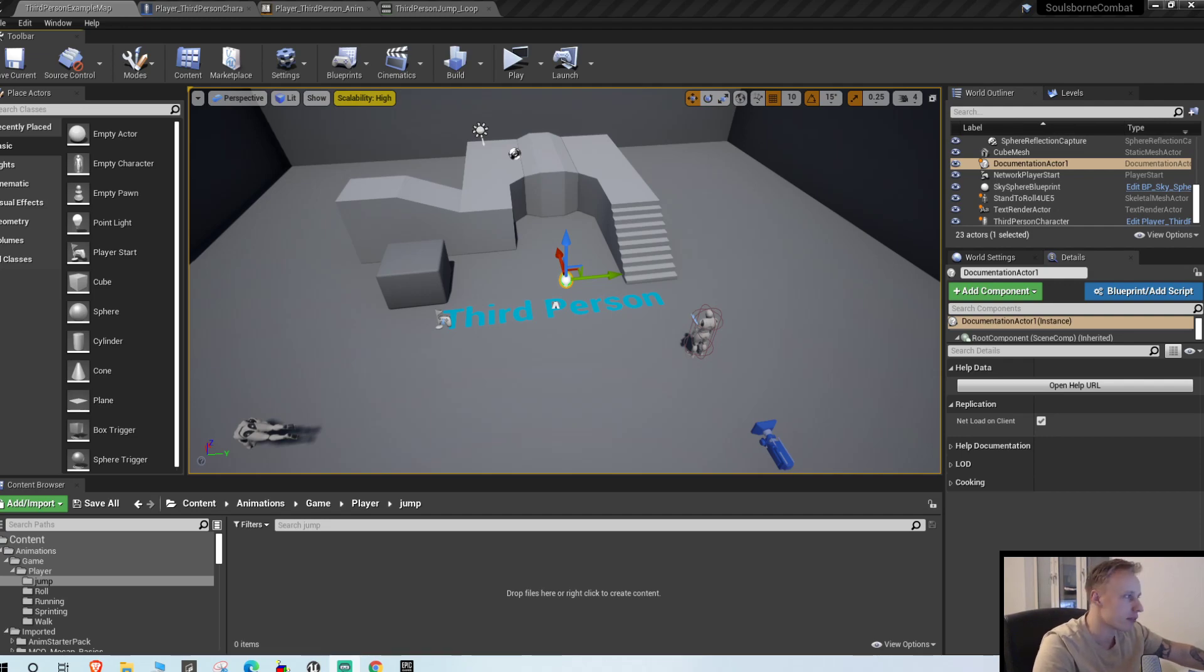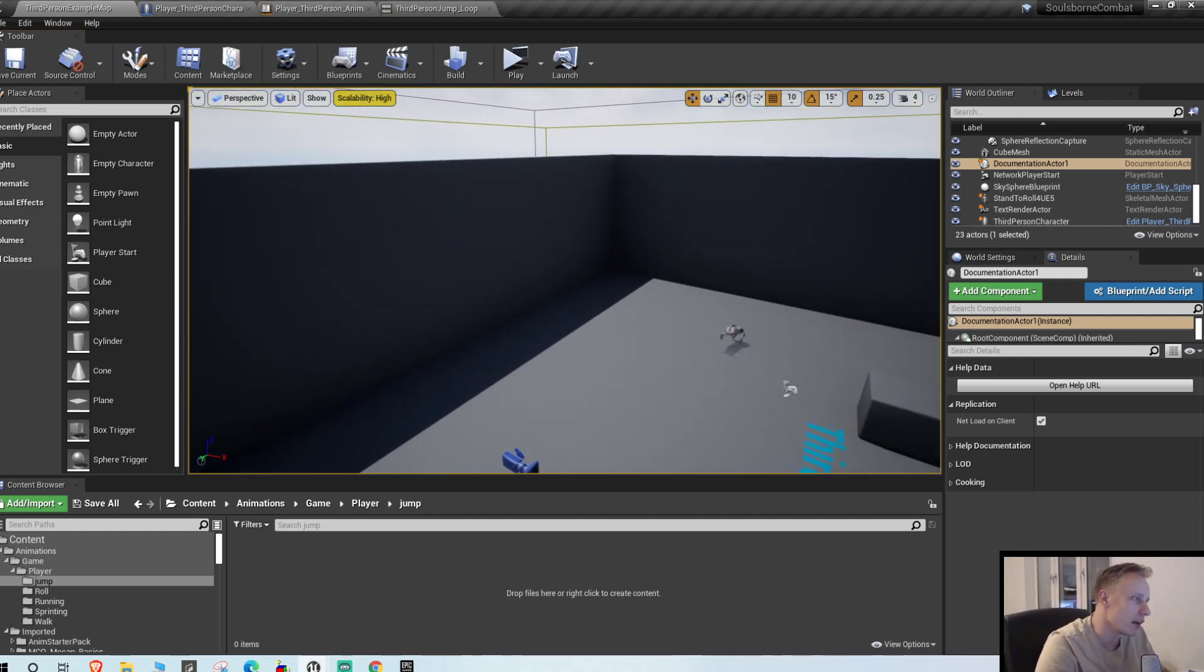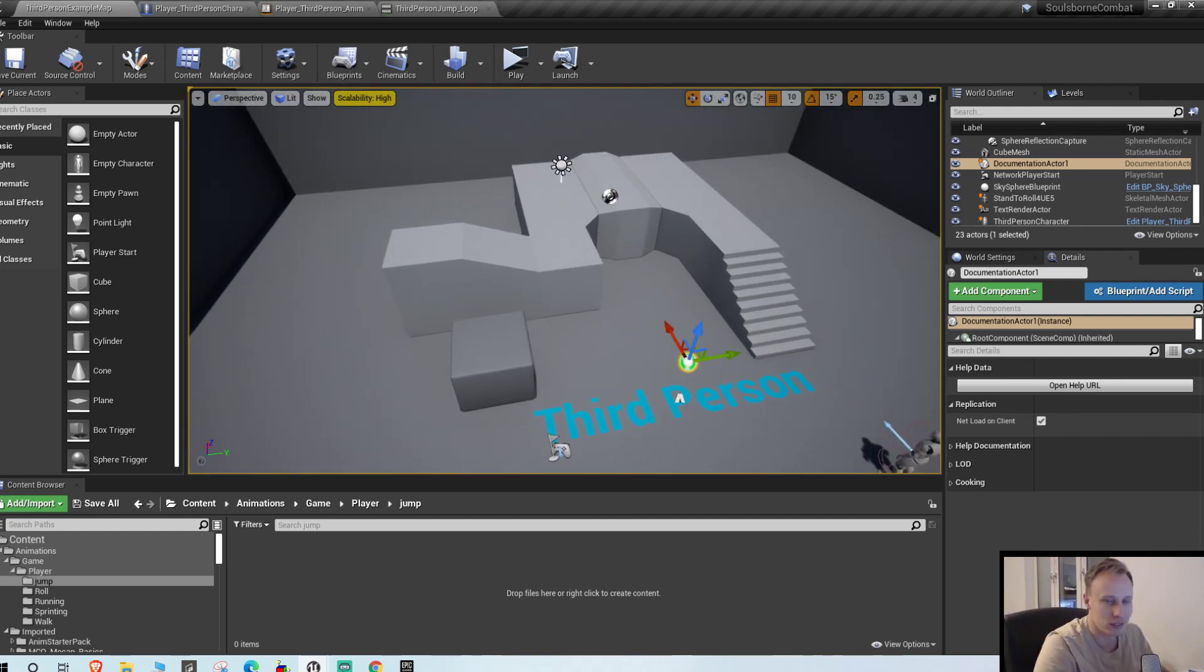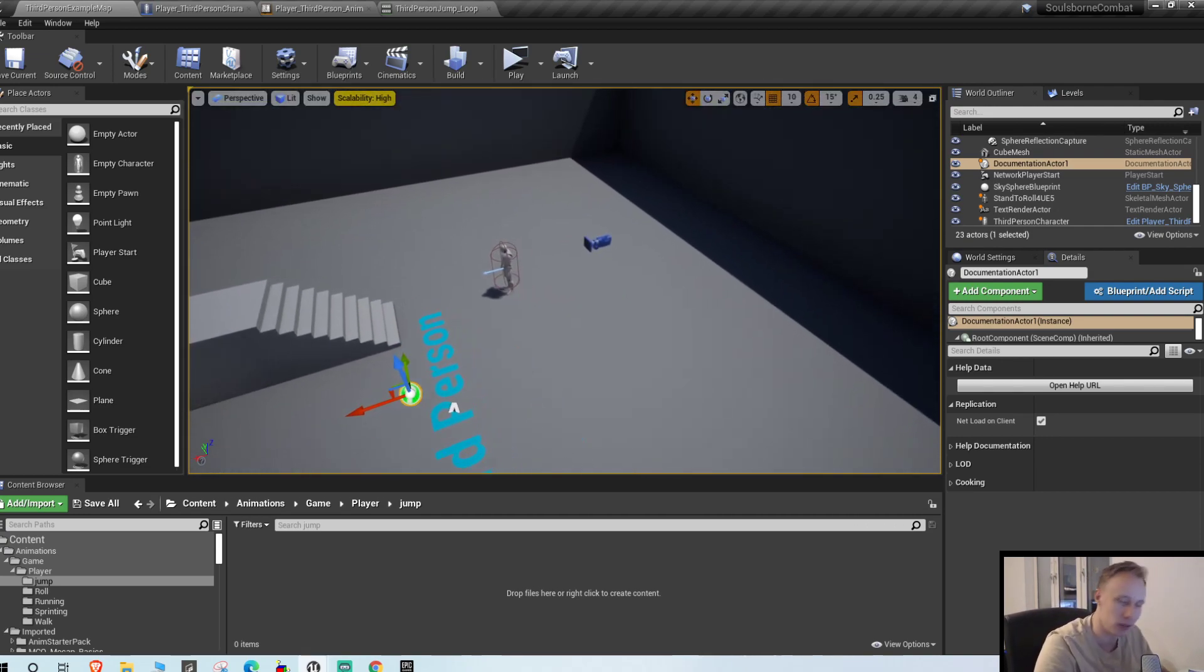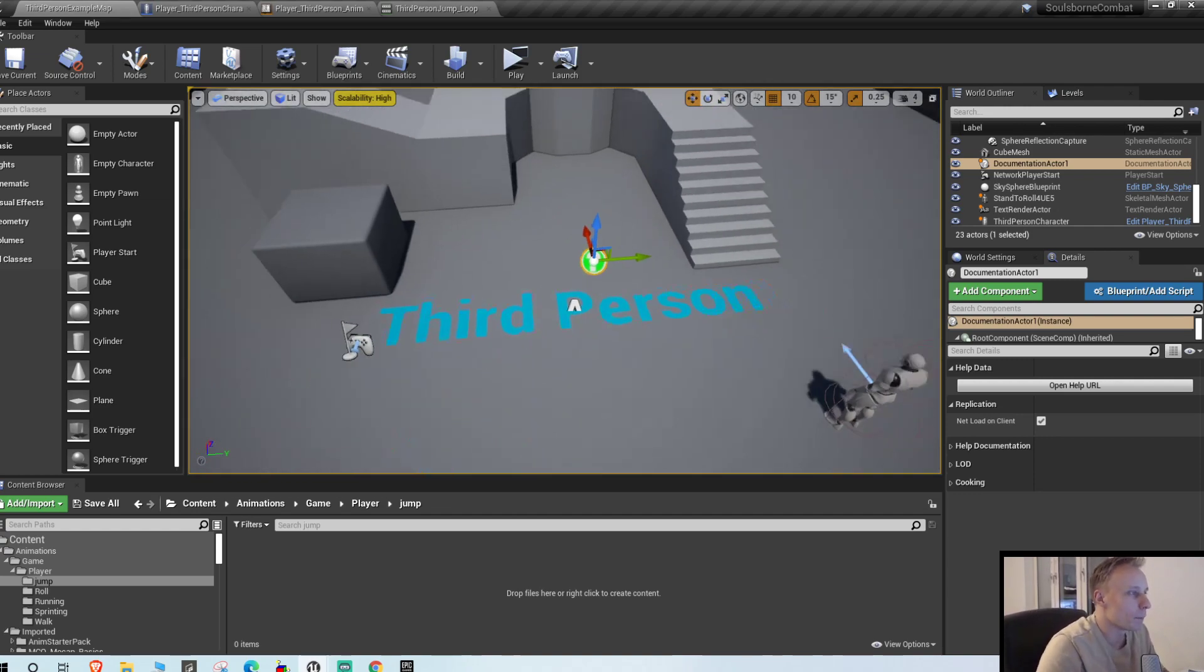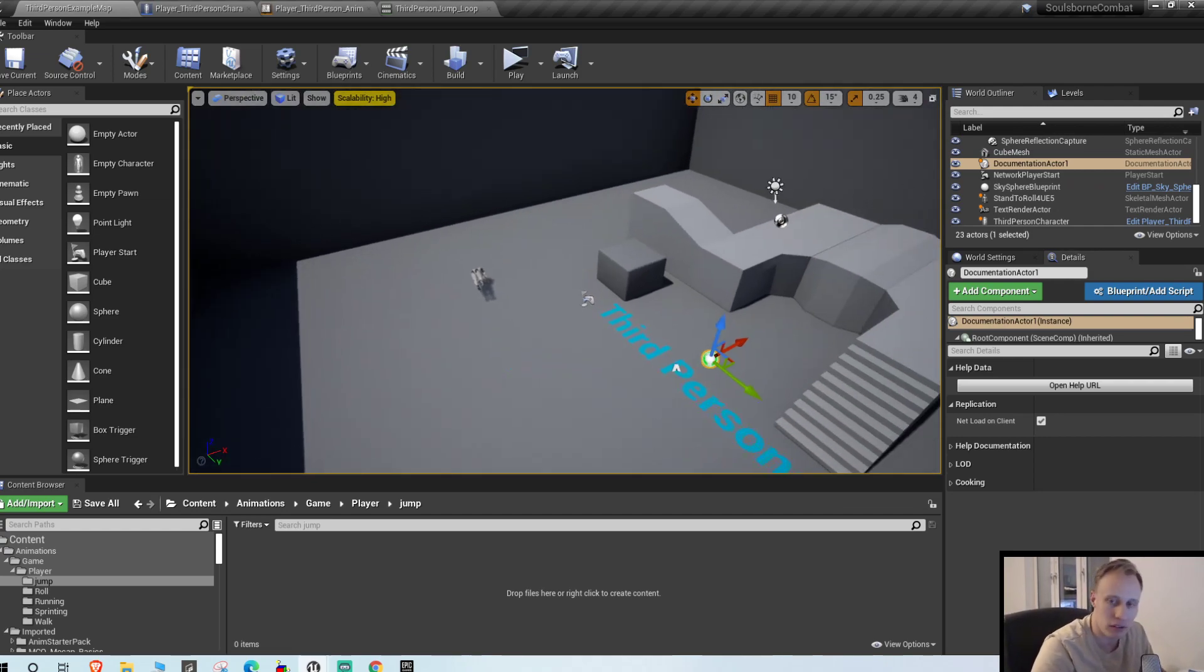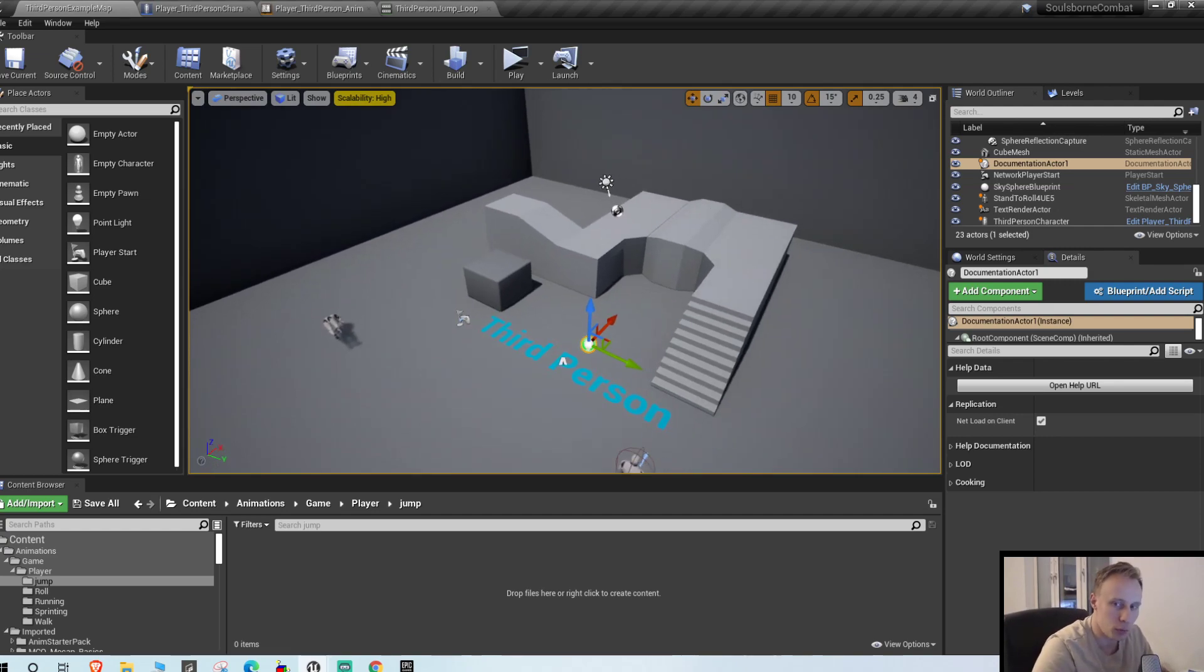Alright, welcome everyone. I'm back with another episode of my Unreal combat tutorial series, actually more like advanced multiplayer stuff in general but a lot of combat. We are still at the locomotion stage, so very early. This is video number four and in this video we're gonna be continuing with the jumping animation.